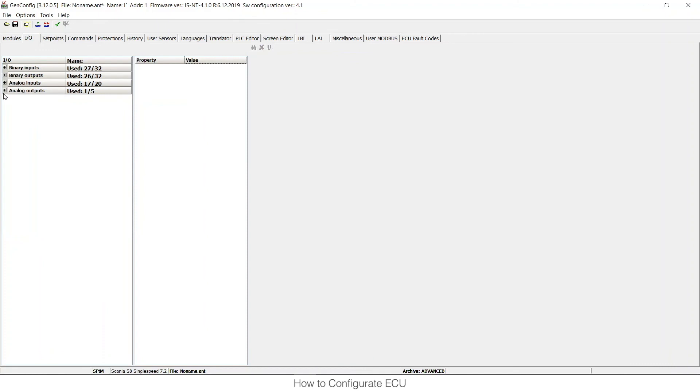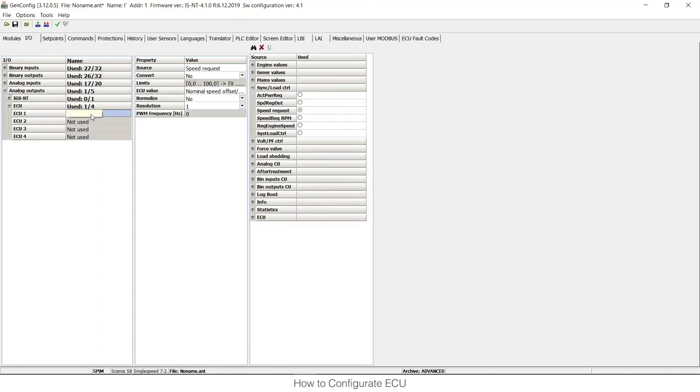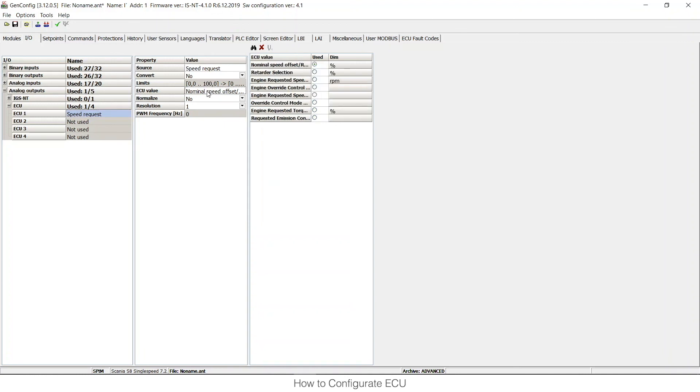I can do the same with outputs. If I open outputs window, you can see that there is a speed request. This is the most important settings for speed adjustment. So the control unit is sending speed request value to ECU value which is called nominal speed offset, both in percentage. You can always check this in the ECU support guide.